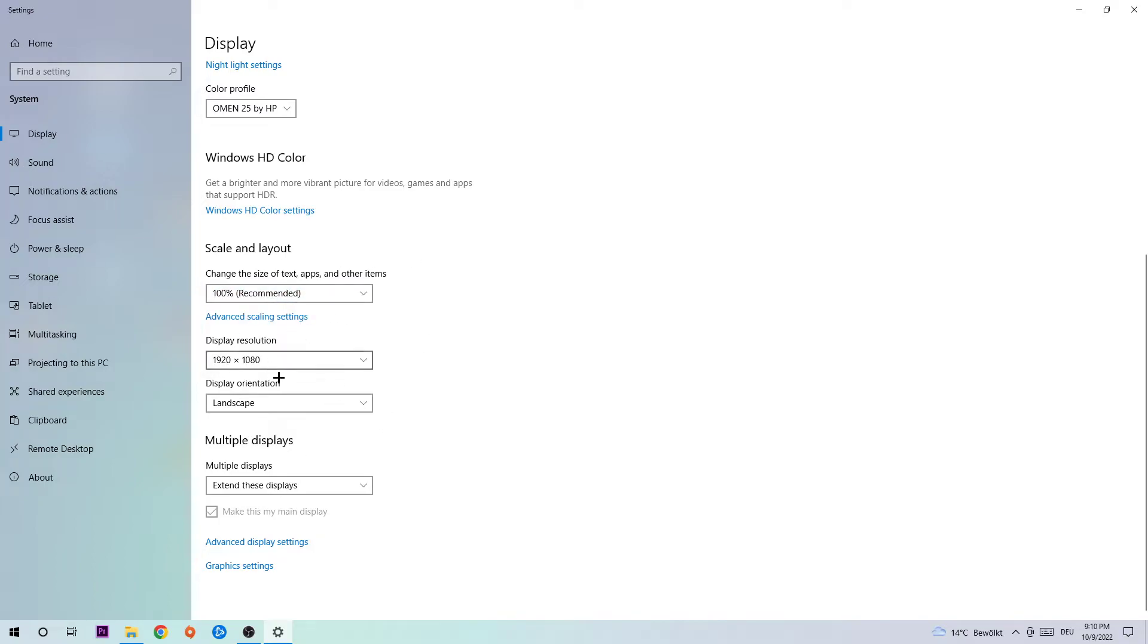And the display resolution should be the same as in games. For example, if you have in-game 1920x1080, I also want you to apply this for the display resolution. Once you're finished with that, I want you to end the task again.